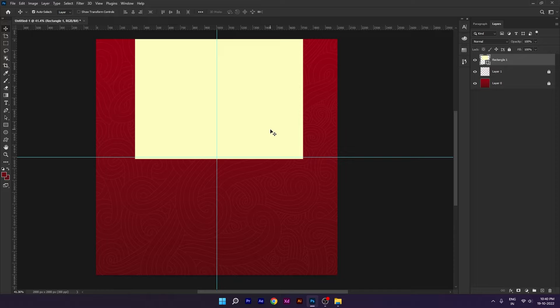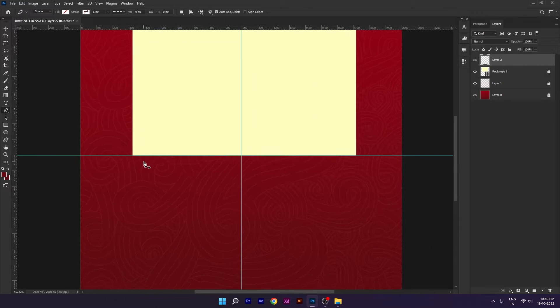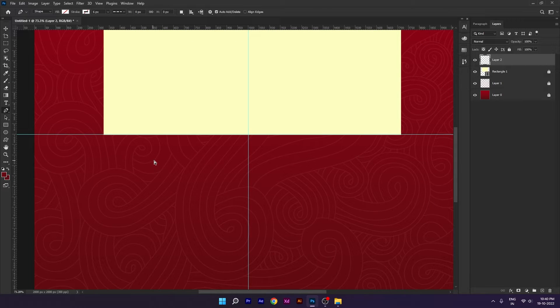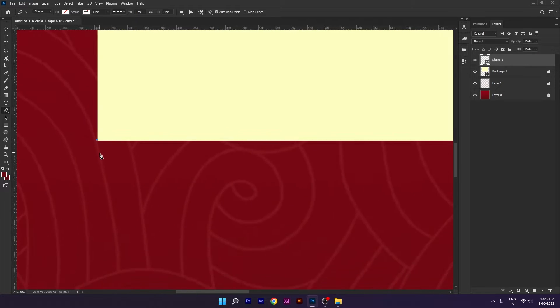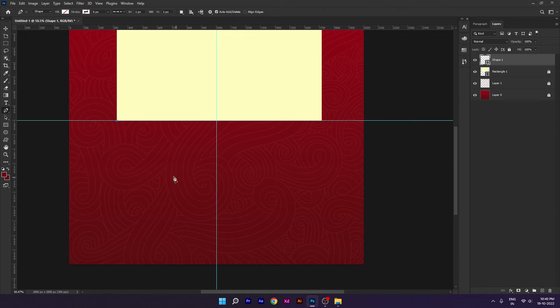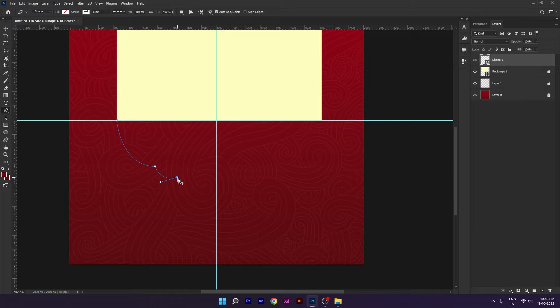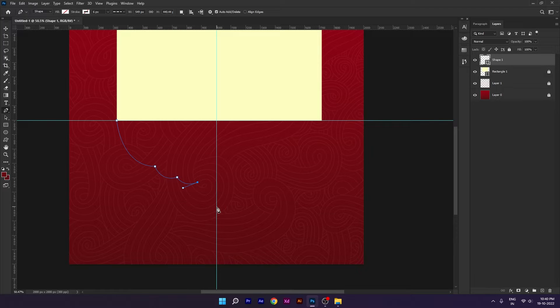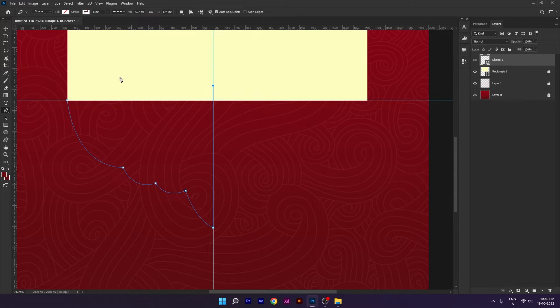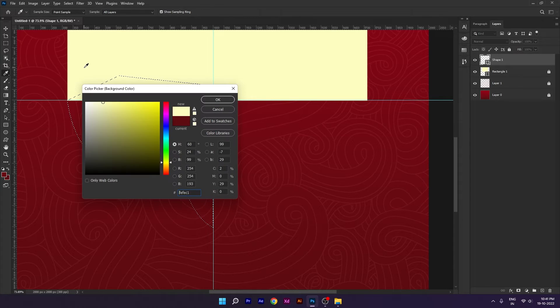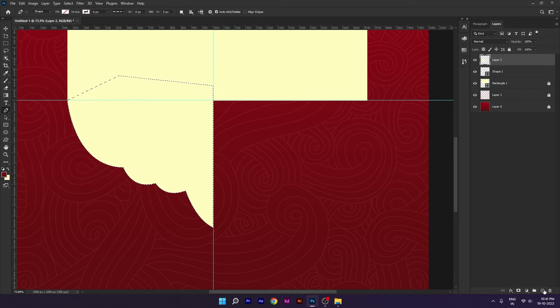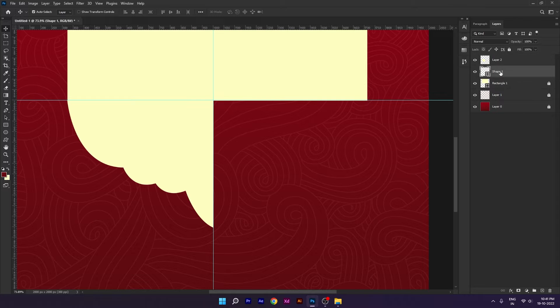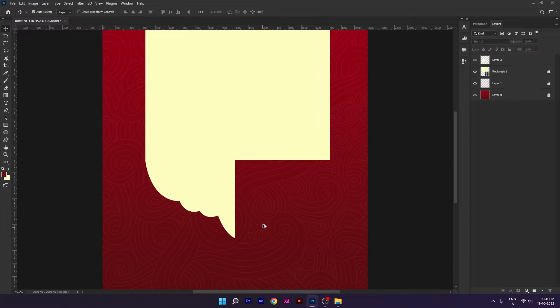I have created a shape and now we will lock it and new layer, pen tool select. We will draw it in half and then press Ctrl+Enter for selection and then we will fill it in color.